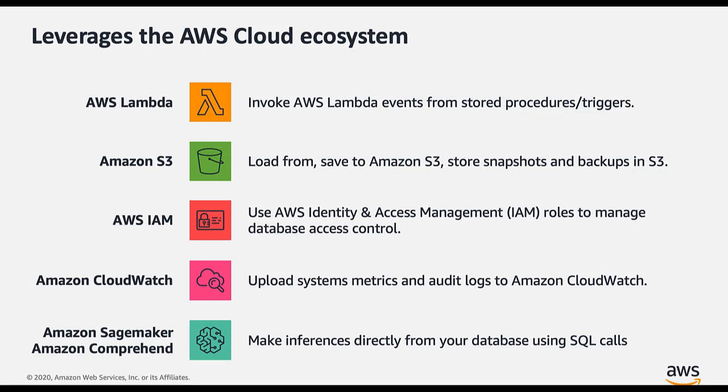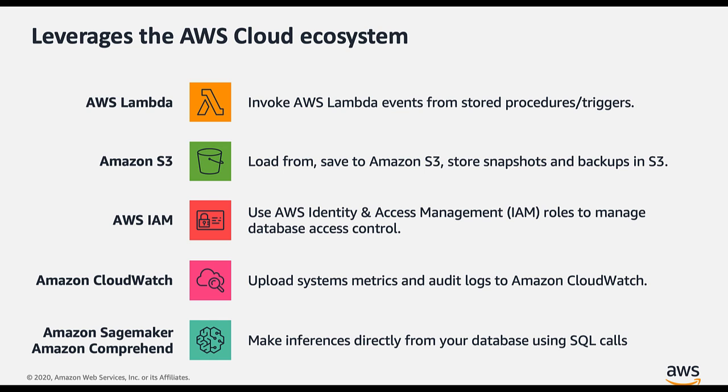Aurora can leverage the AWS cloud ecosystem. Aurora MySQL is tightly integrated with other services so you can extend your Aurora cluster to use additional capabilities in the AWS cloud. Using AWS Lambda, you can invoke Lambda functions using native stored procedures and triggers. Using Amazon S3, you can load data from S3 and save data to S3. Besides that, Aurora backs up the cluster volumes to S3 continuously.